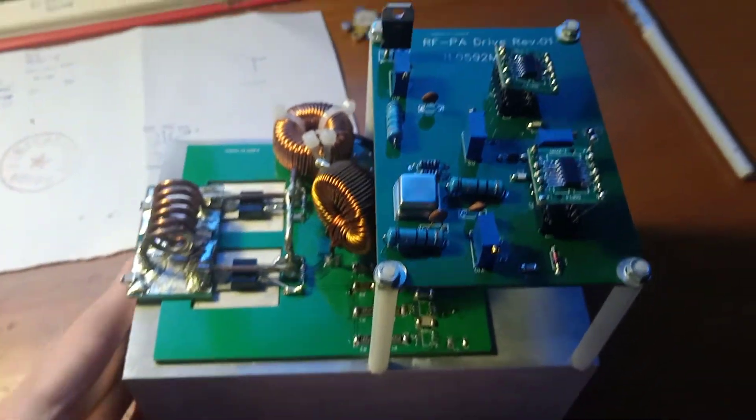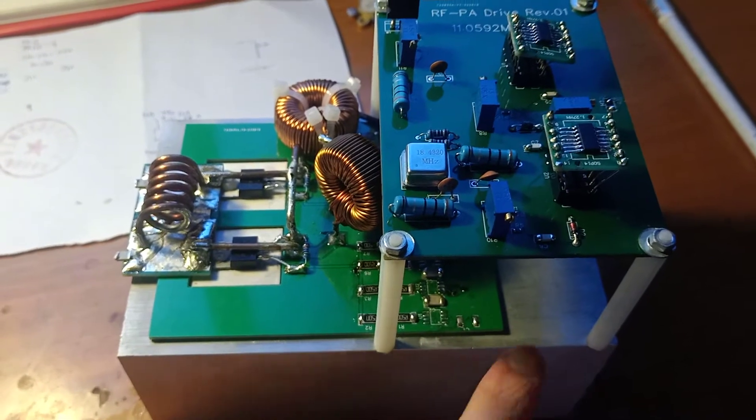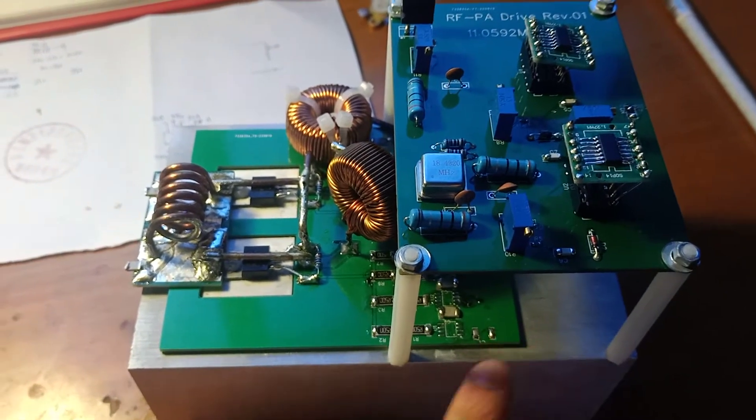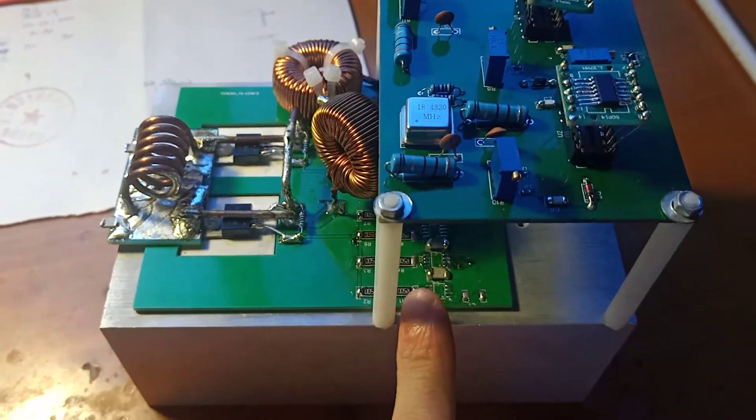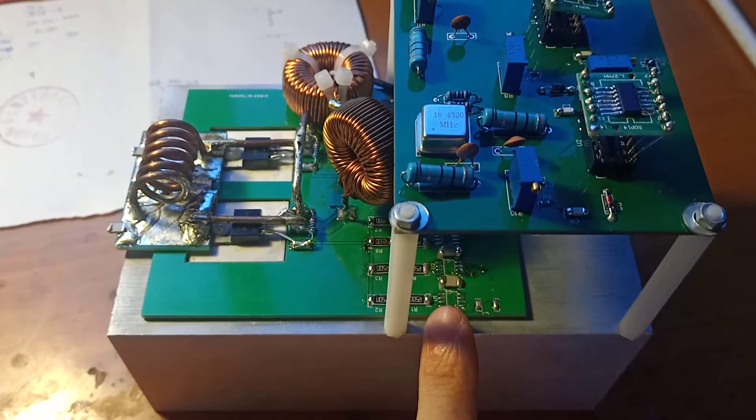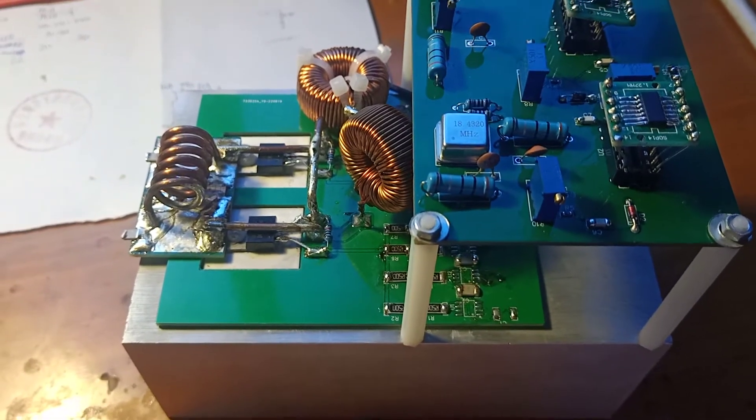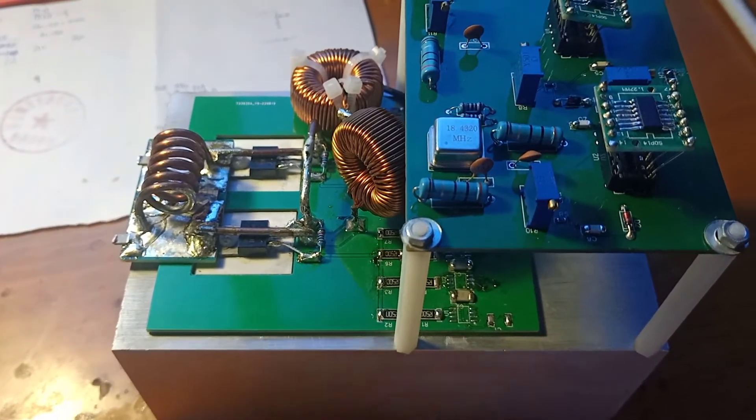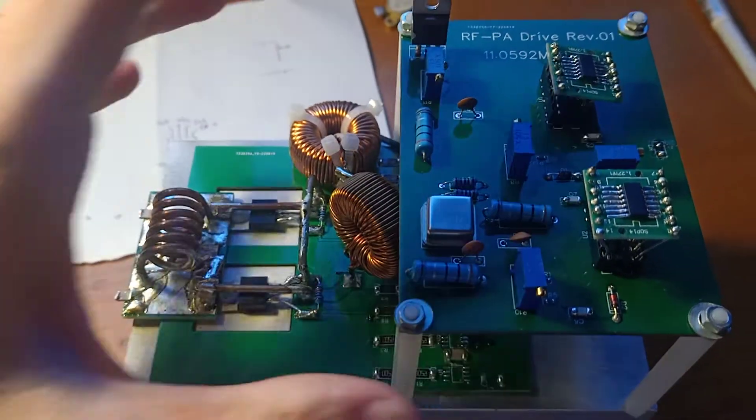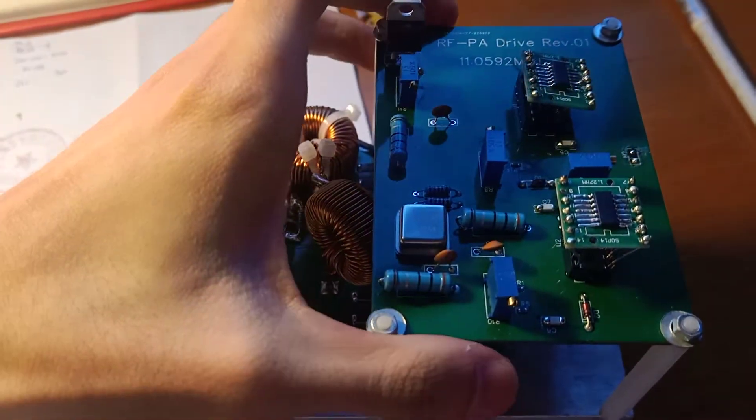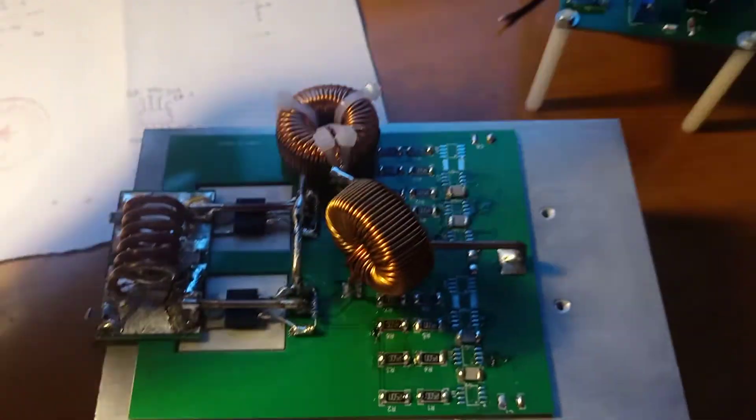This is the whole block of the RF generator. It hasn't been completed because the ultrafast gate driver ICs are still on the way. Let's take a look at the main board.